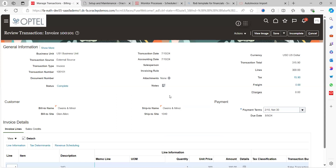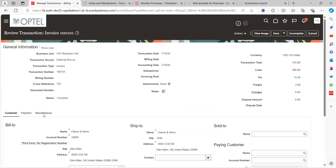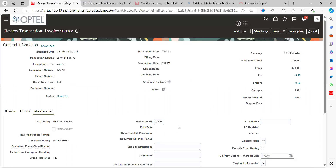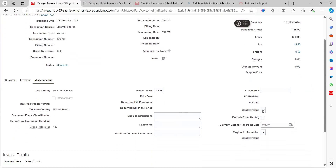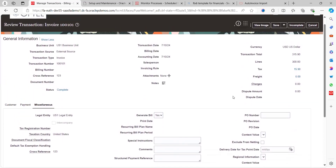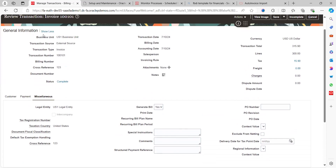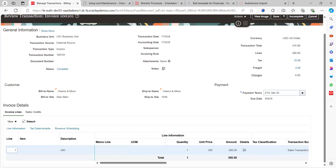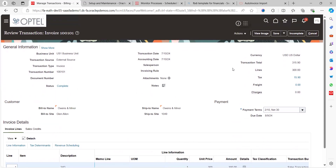This is the line-level DFF we created. To see the header-level DFF information, click 'Show More' and go to the Miscellaneous section — the context value will be published there if it has been created and enabled. This is how we can see both header and line level DFF values when importing AR invoices from a third-party application.